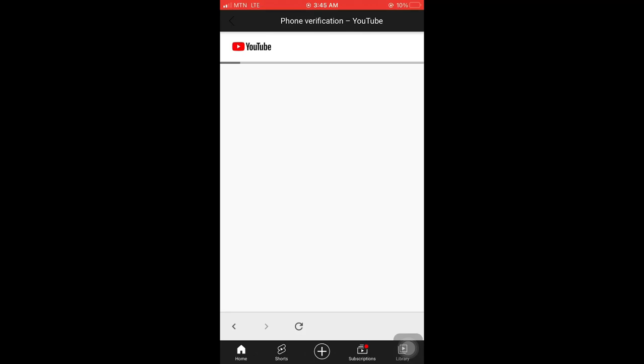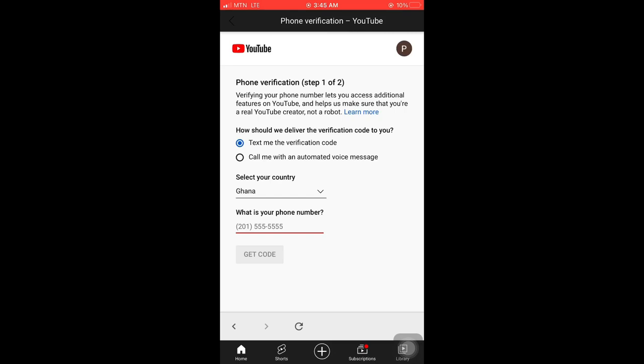Then it brings you to a page like this. Be patient, please. After that, phone verification step one of two. Verify your phone number lets you access additional features on YouTube and helps us make sure that you're a real YouTube creator, not a robot. That's why verification here is important. If you want them to text you the code or call you, then you choose. I choose text me the verification code. Then you move down, select your country, the country you reside in, and then what is your phone number. Type your phone number there.